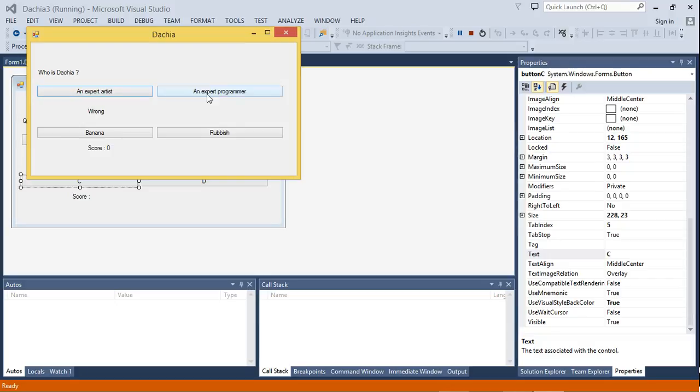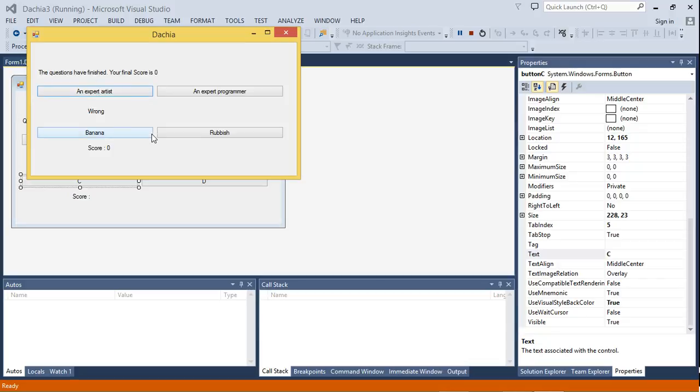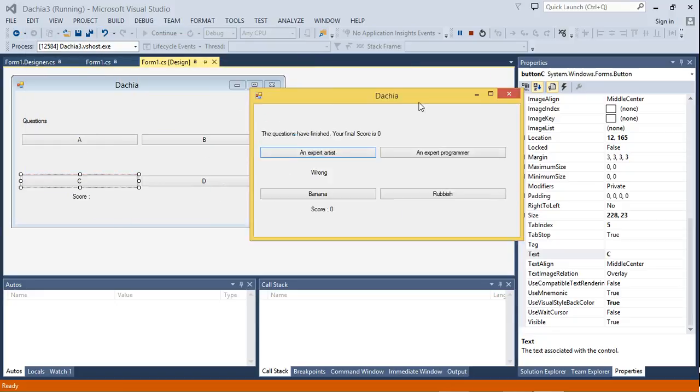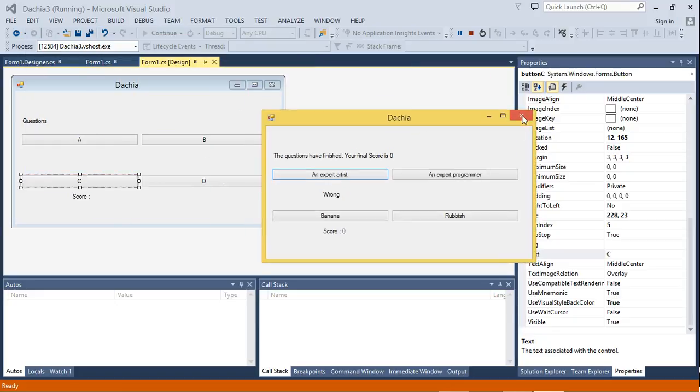Okay, so now you see everything is displayed, so it doesn't matter how you set up your user interface, it does not affect the program itself. So we'll just choose wrong and your final score is zero. Oh no, I got zero.